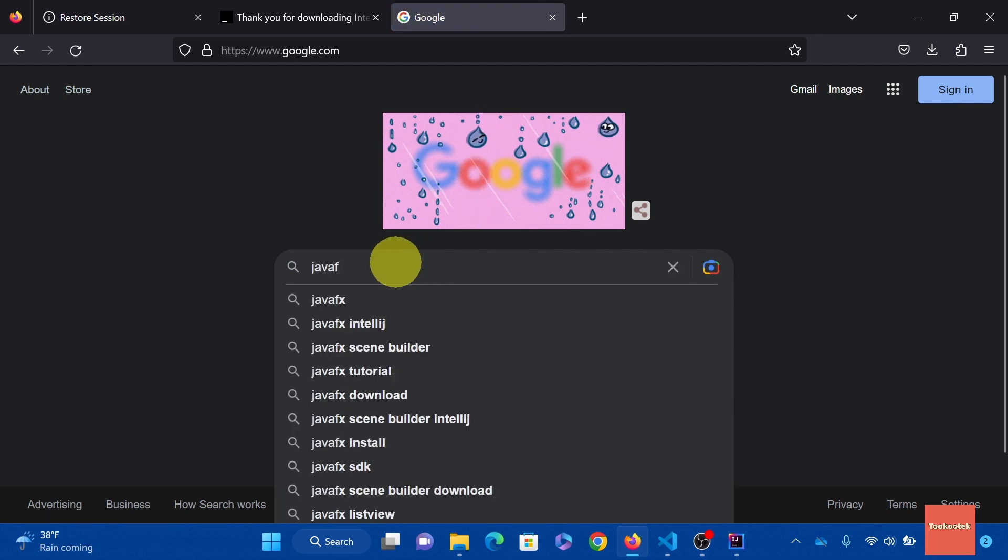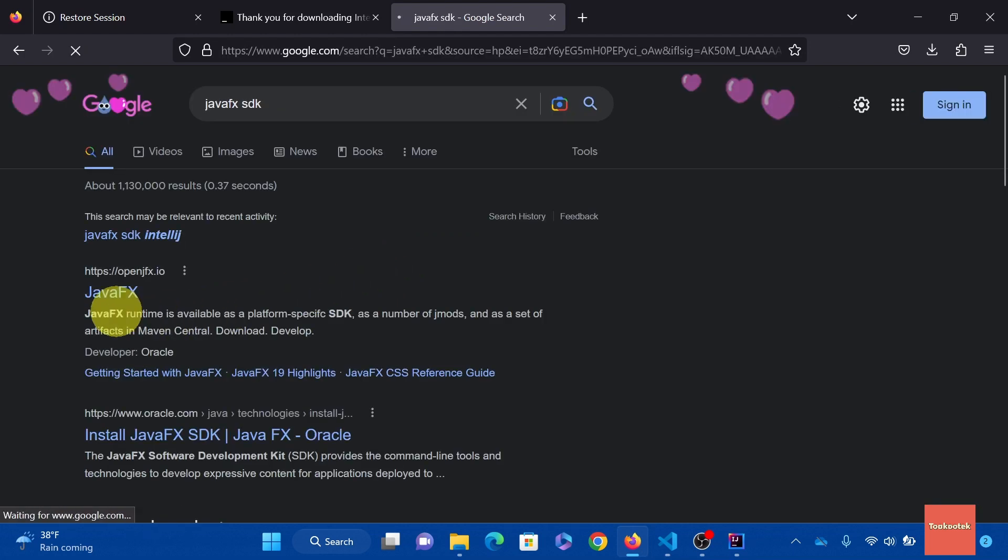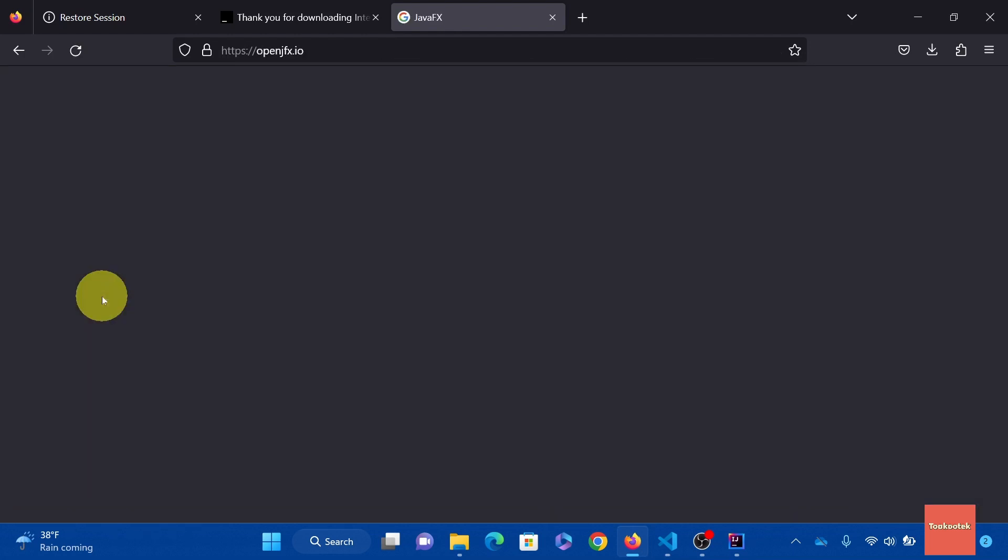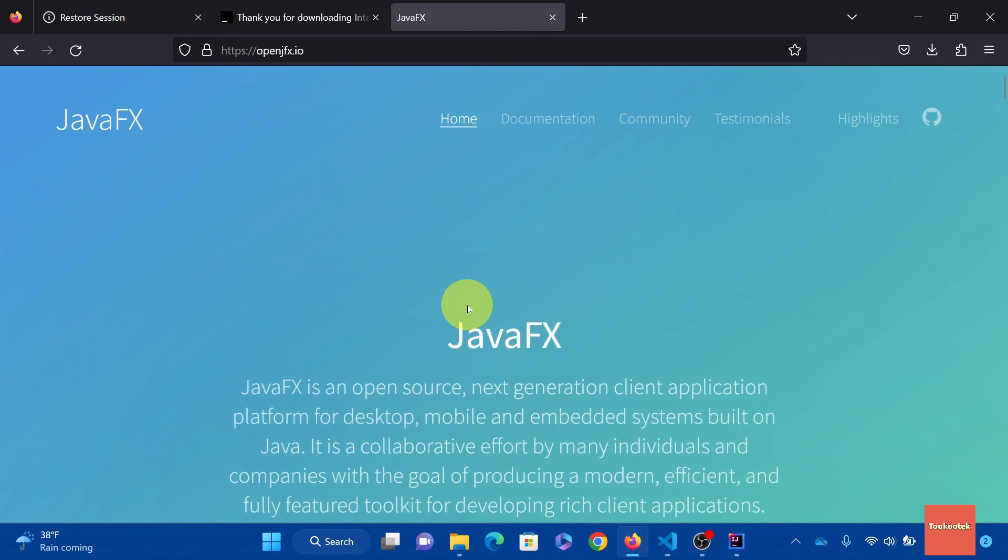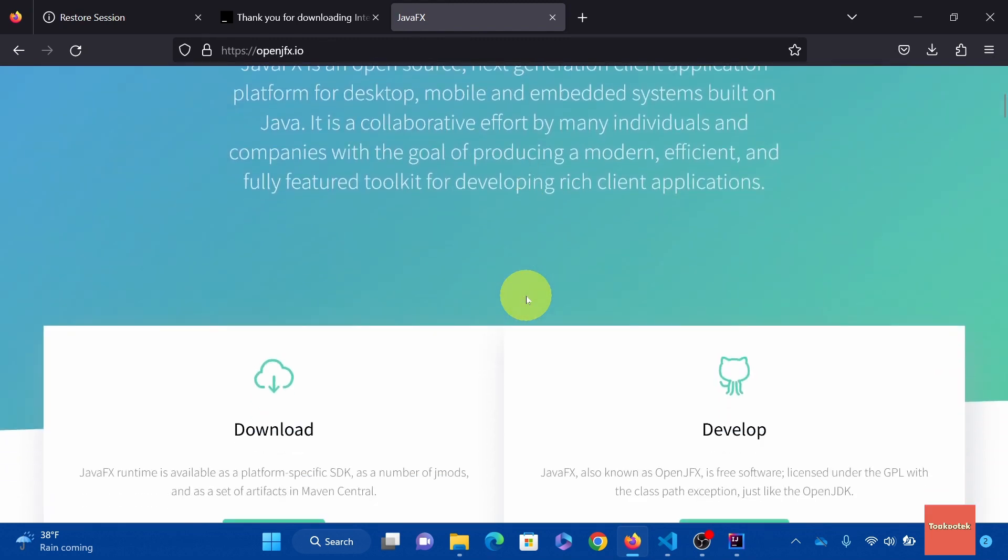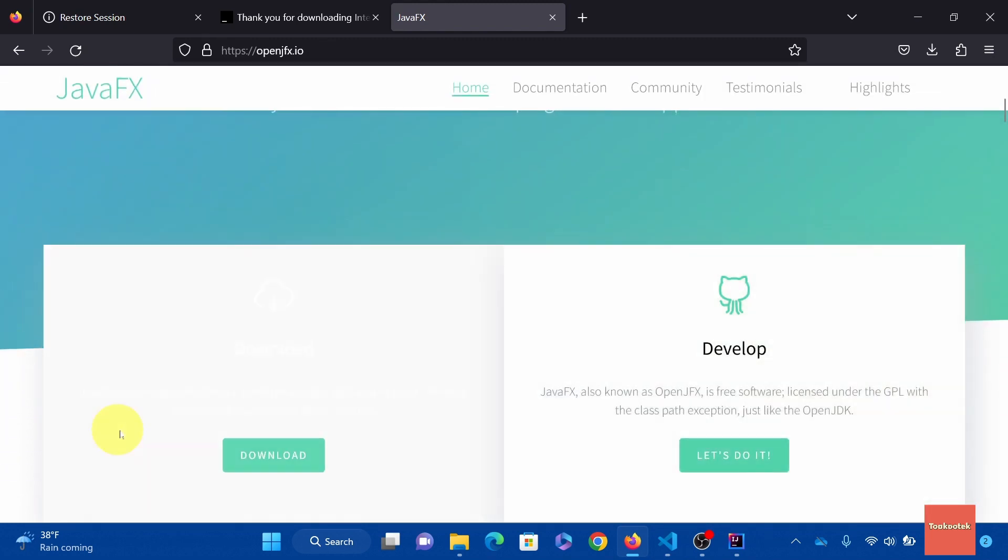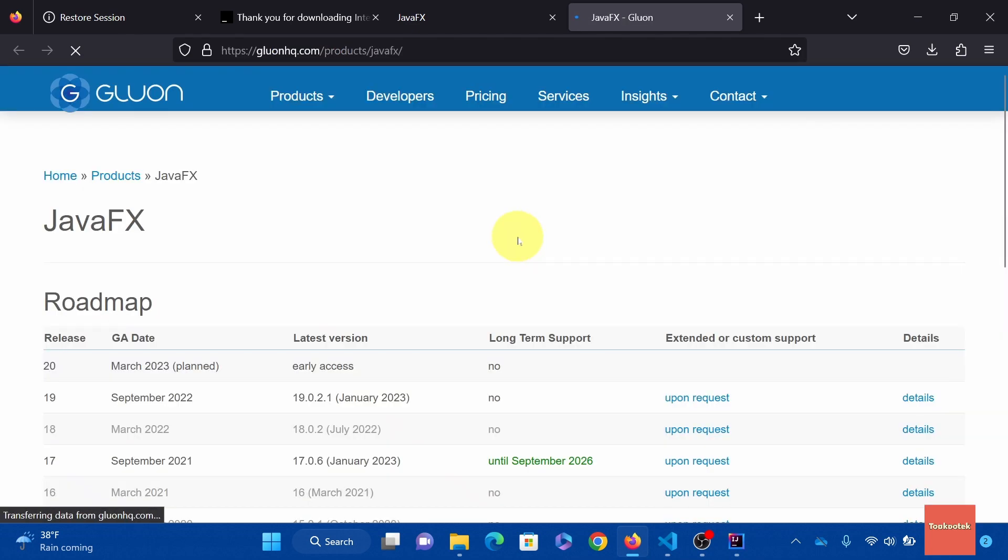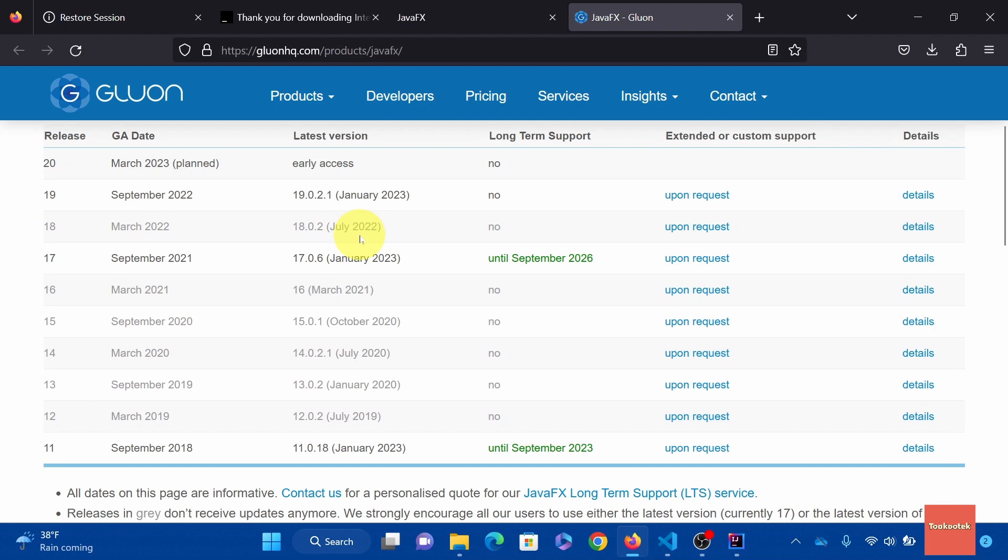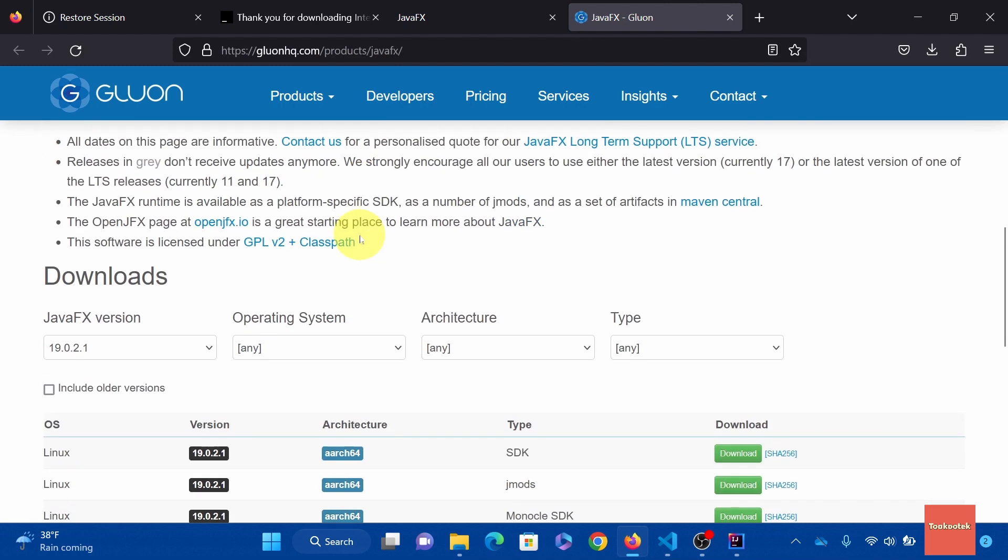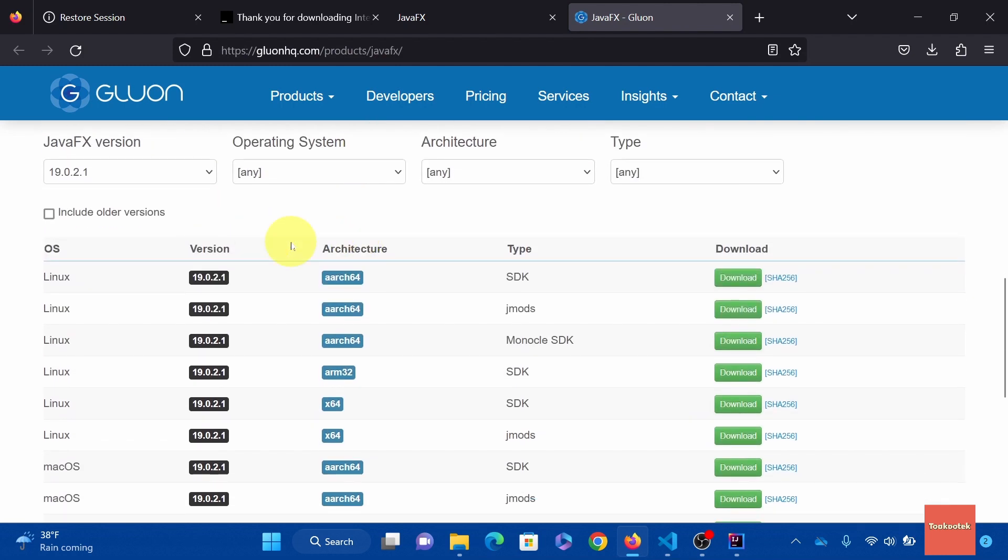Alright. Now let's search for JavaFX SDK. Click this JavaFX download link. Scroll down. Click download. Scroll down.